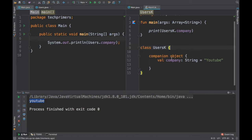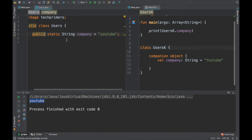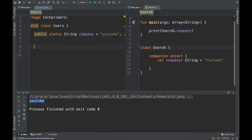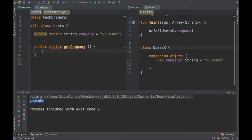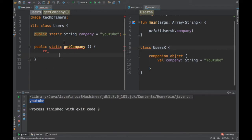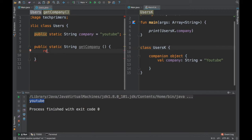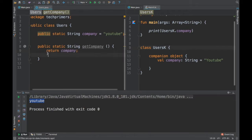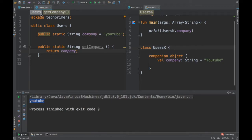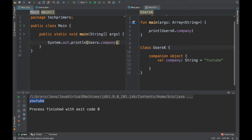Now let's say I want to access a static method. In Java, what we do is say public static String getCompany, and then return company. This is how we write a public static method in Java.